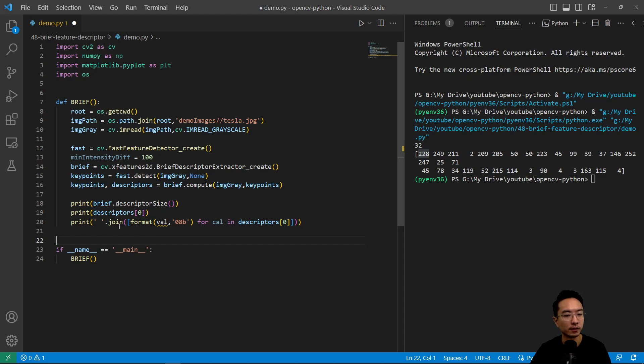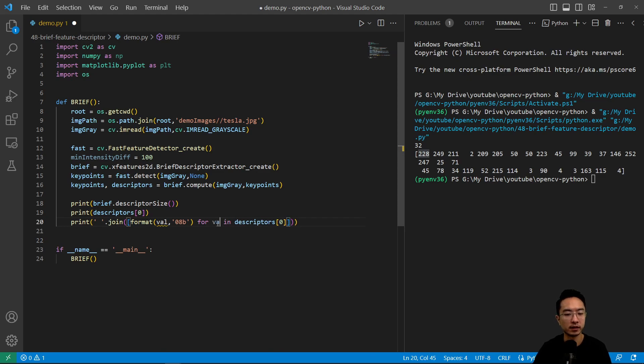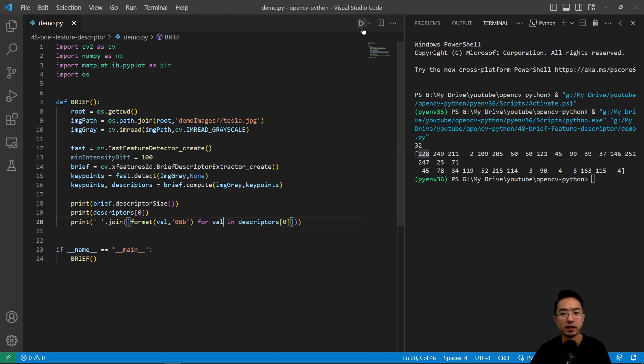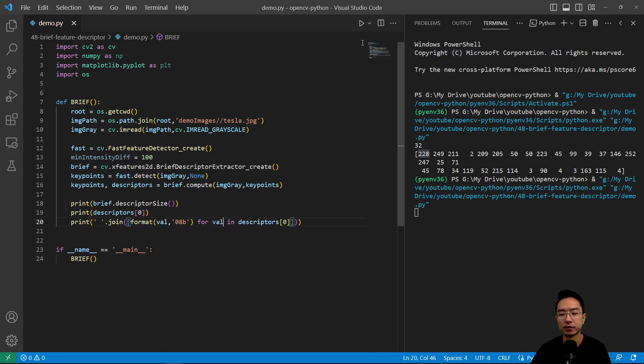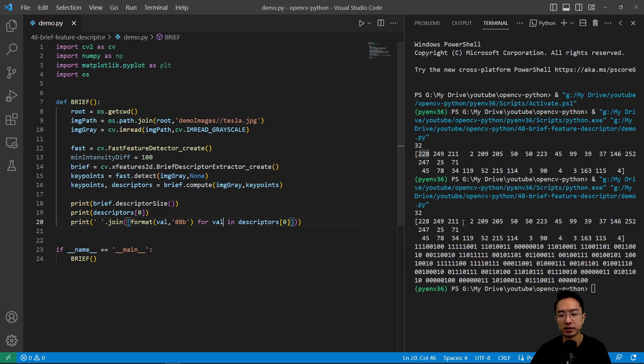So let's see, we have print. This should be val here, not cal. Now if I run this, we should see our ones and zeros.